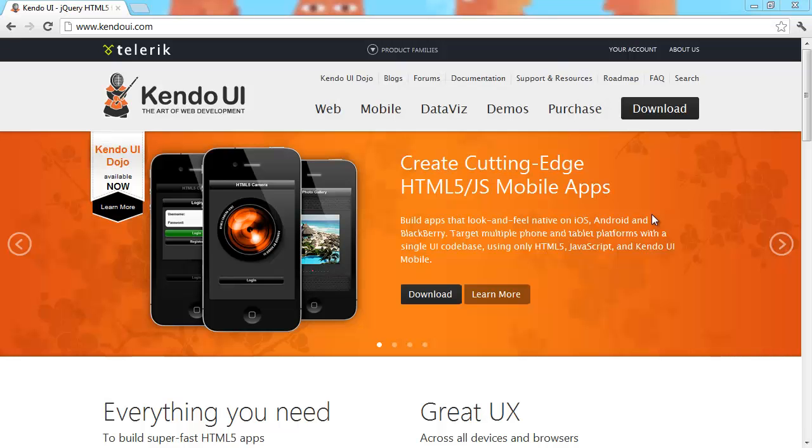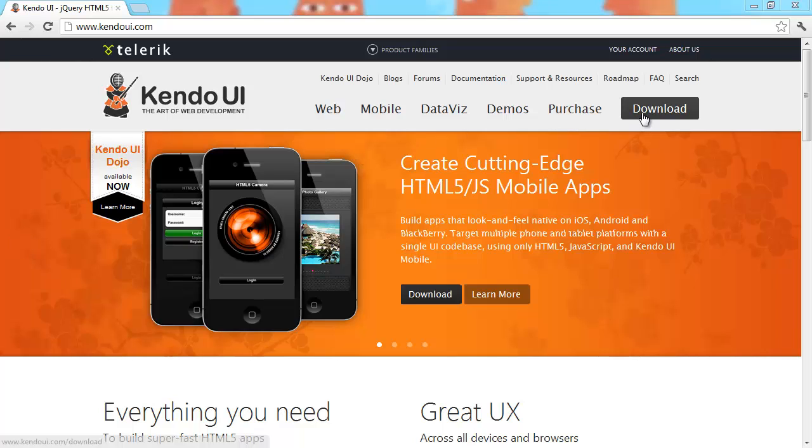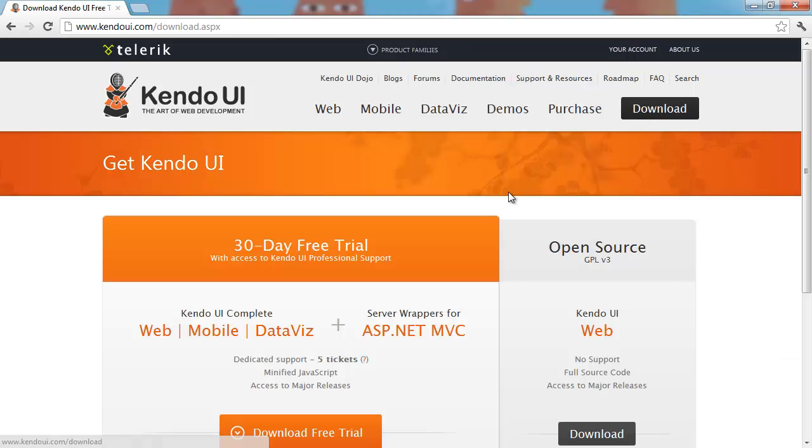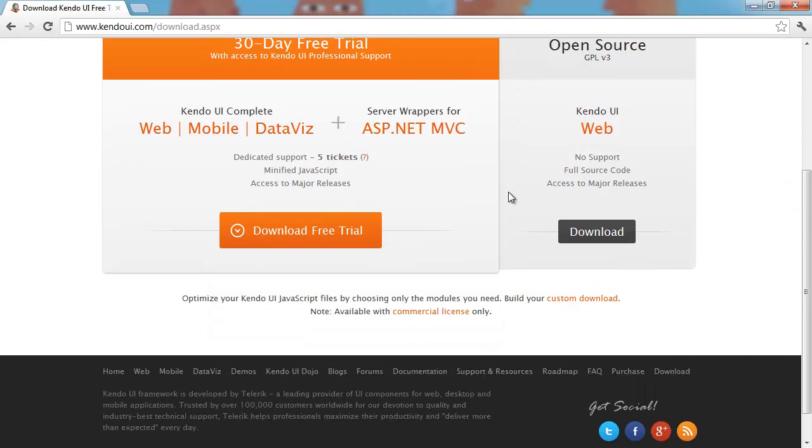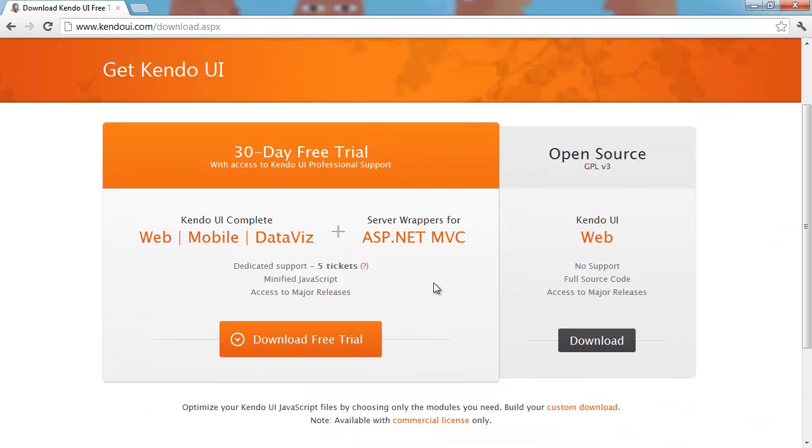You can just go to kendoui.com if you want to read more about it. They've got a web version, a mobile version, and data viz. So I'm going to download the full version.